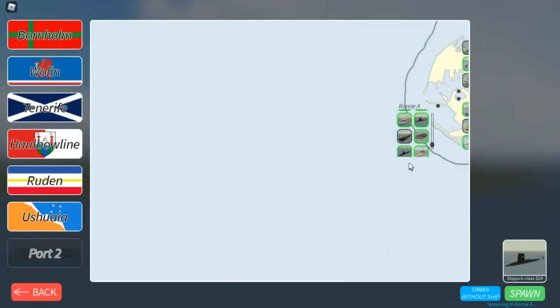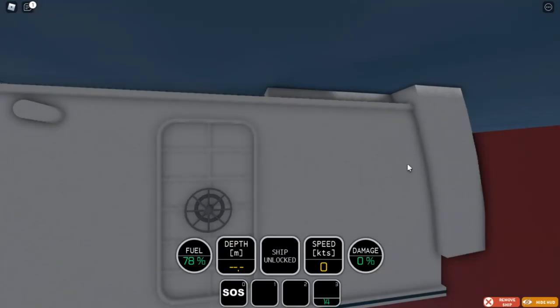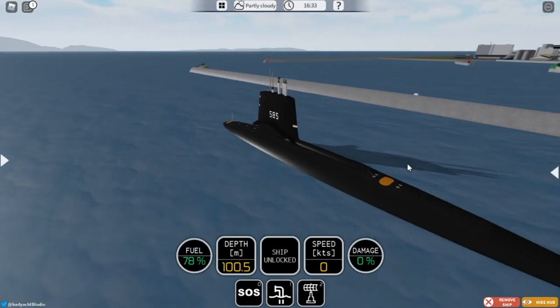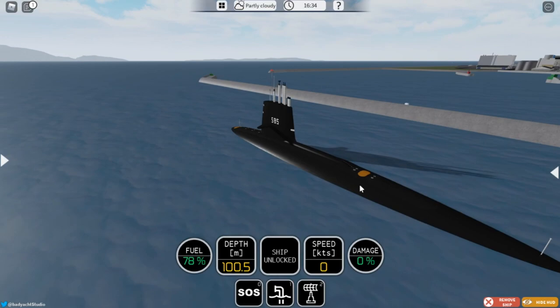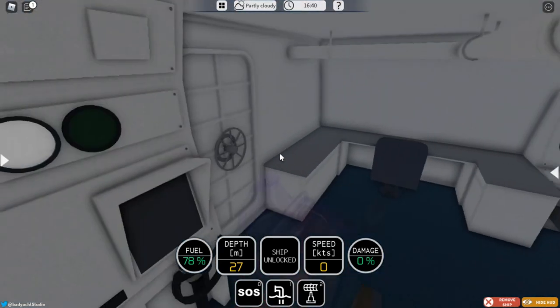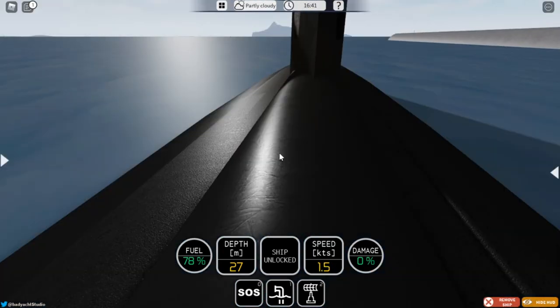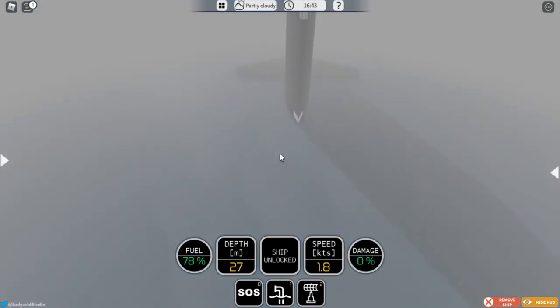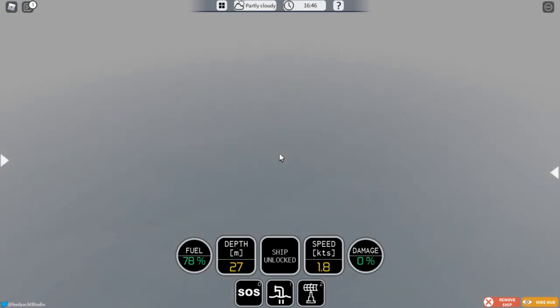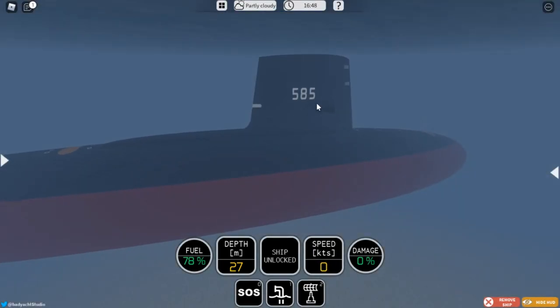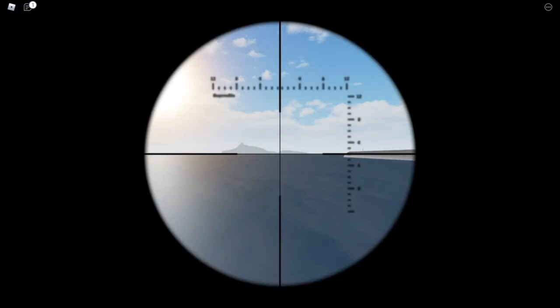For the next two easter eggs, you want to spawn a Skipjack class nuclear submarine or any other modern submarine. There are two easter eggs to this submarine. One can be found in the periscope and on any other modern submarine. All you want to do is go to periscope depth, not too fast, then raise the periscope and click to go inside of it.